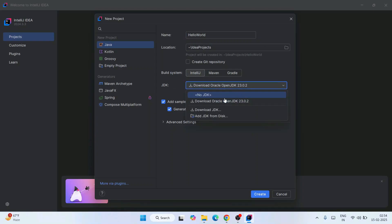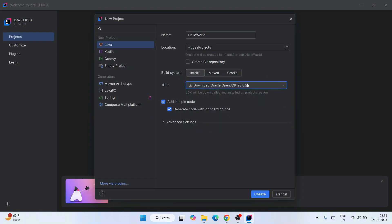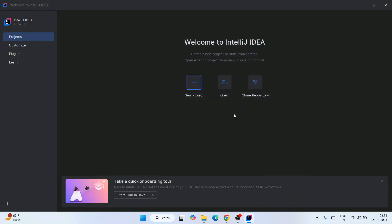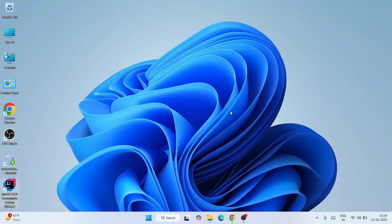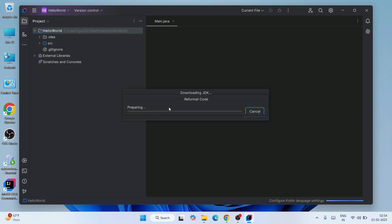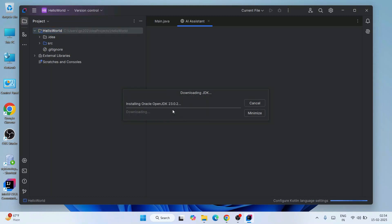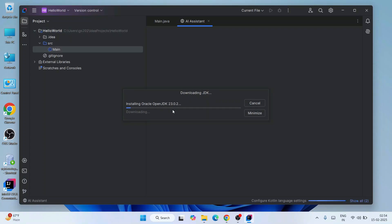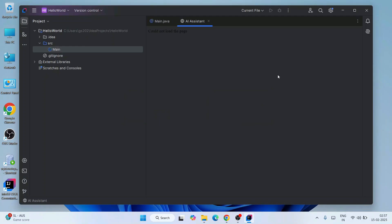For the JDK, it's telling you to download the latest version. If you click the dropdown it shows Oracle OpenJDK 2023.0.2 — you can download that. Click Create and it's going to automatically download Java and set it up for you. You can see it is downloading OpenJDK. You need an active internet connection. Let's wait for the project to finish preparing.